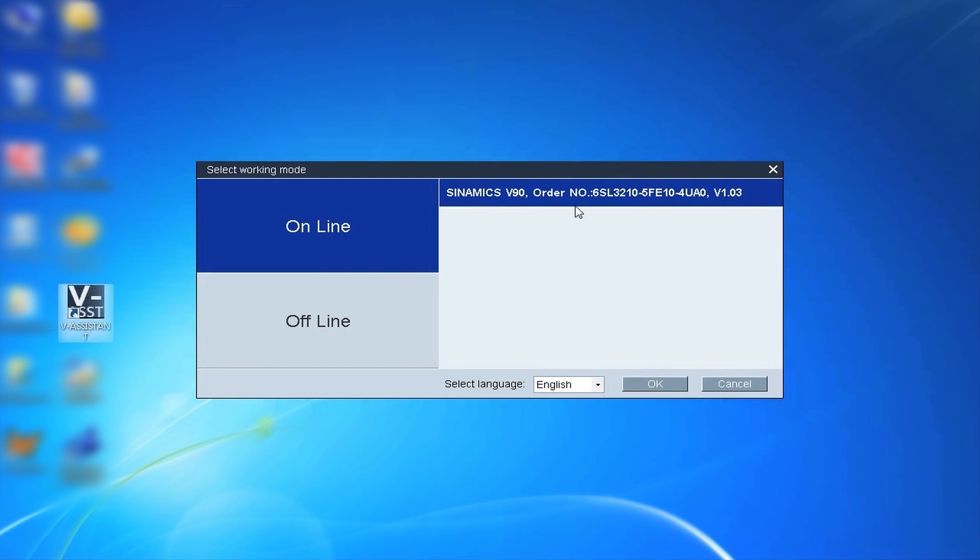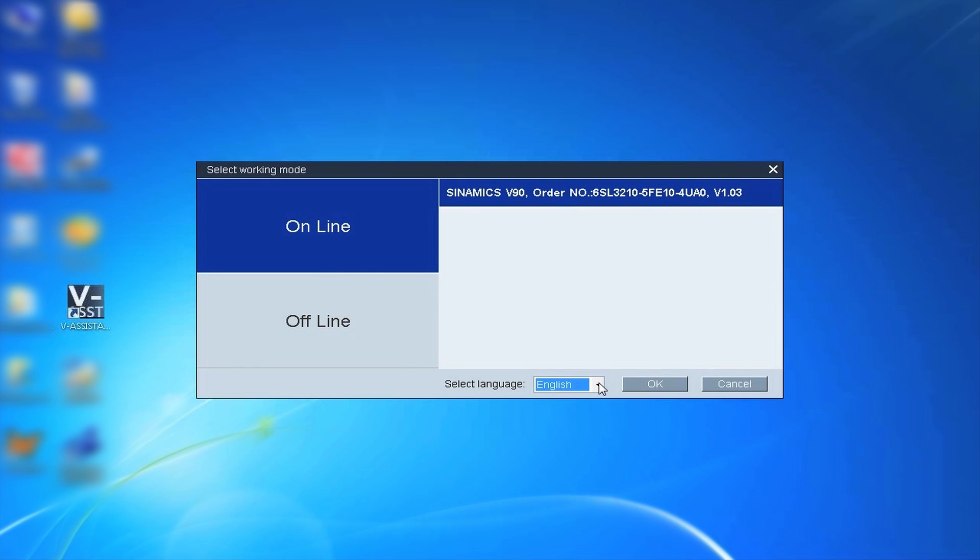In this demonstration, the PC has already been connected to the drive. The software can automatically detect the type and the user can directly select online.